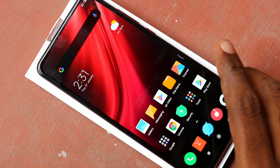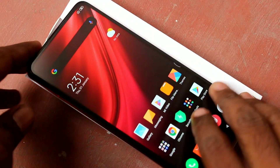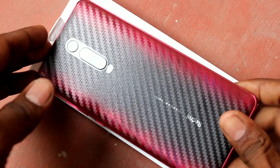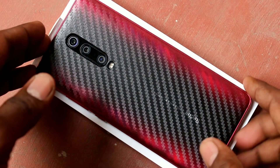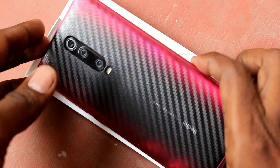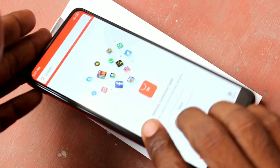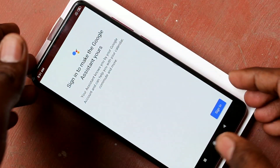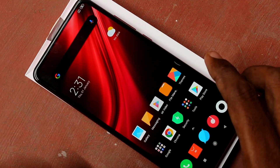Hello friends, welcome to Famous Tech. This is the Redmi K20 Pro Smartphone. In this video we will learn how you can do screen recording in the Redmi K20 Pro Smartphone.